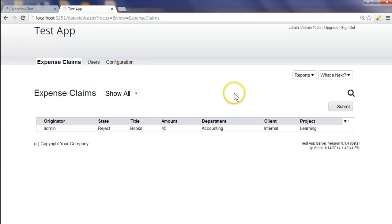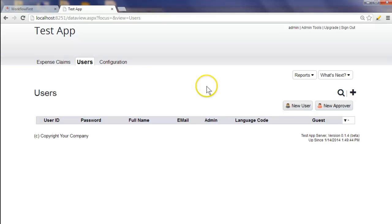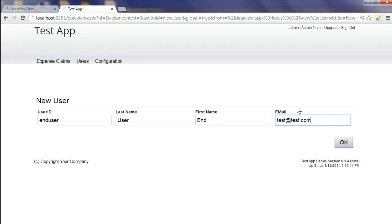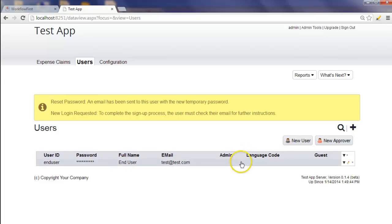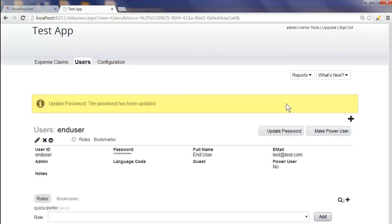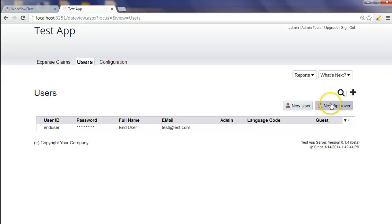Now we're going to create a few users so that we can simulate the actual workflow from an individual user's perspective. To do this, we click on the users tab and click new user for the end user, which we'll just call 'end user'. We'll put in a random email address, then click on that user and set their password. For the other users, we need to add an approver — because they need a special user type that enables them to actually approve workflow instead of just creating workflow items. So we'll click new approver.